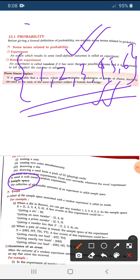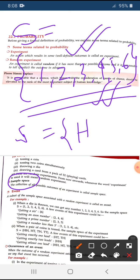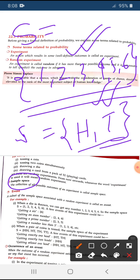Sample space is denoted by capital S. For throwing a die, the sample space is {1, 2, 3, 4, 5, 6}. For tossing a coin, the sample space will be {head, tail}. So sample space is simply the collection of all possible outcomes.